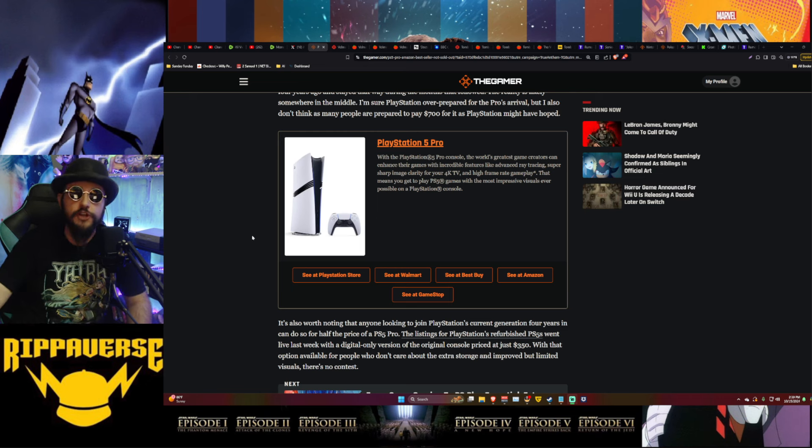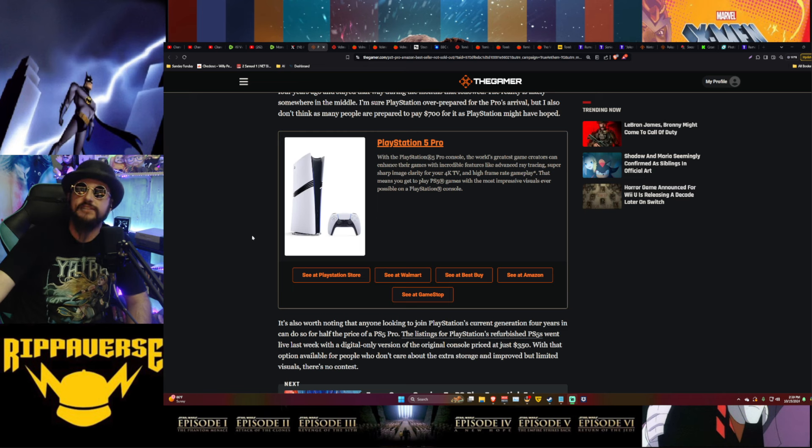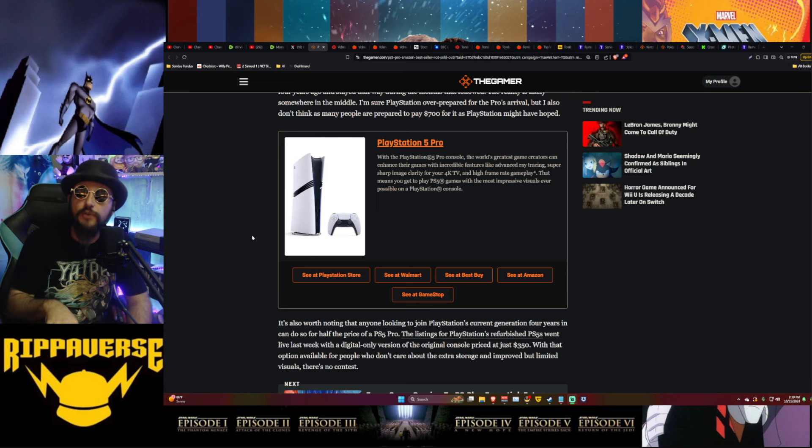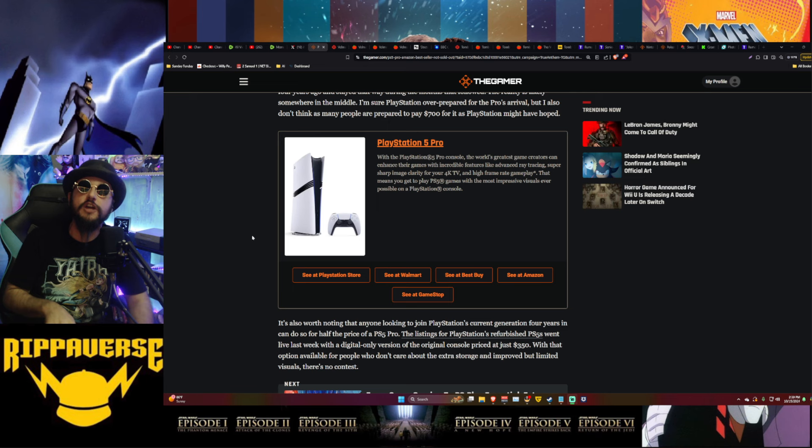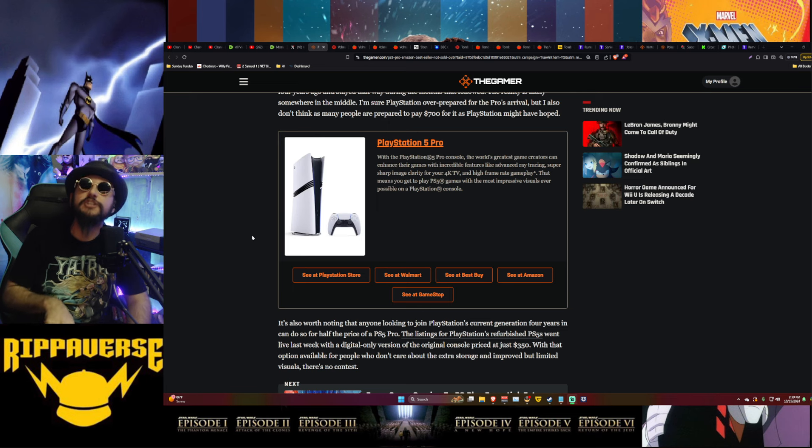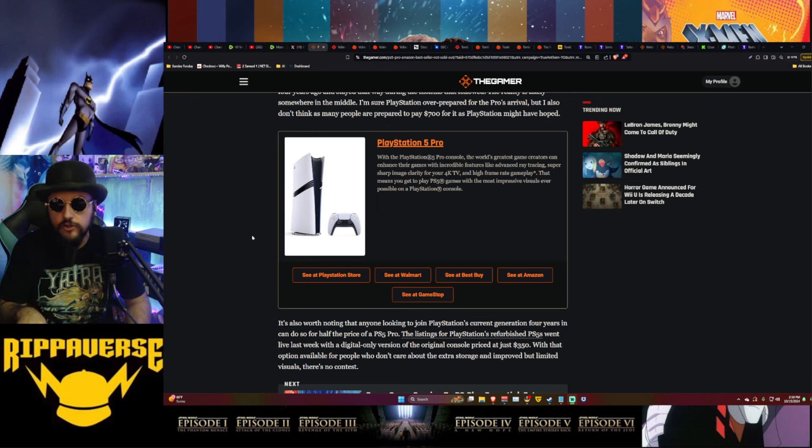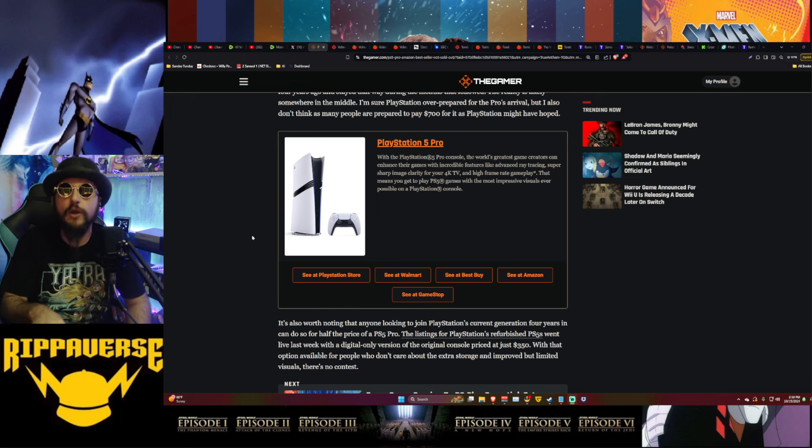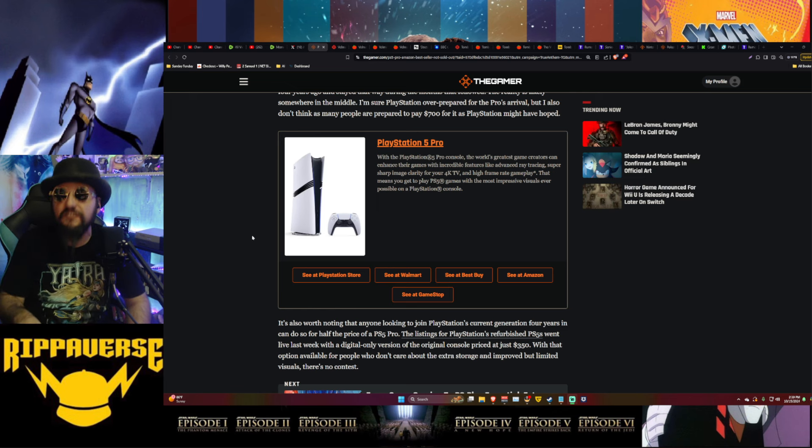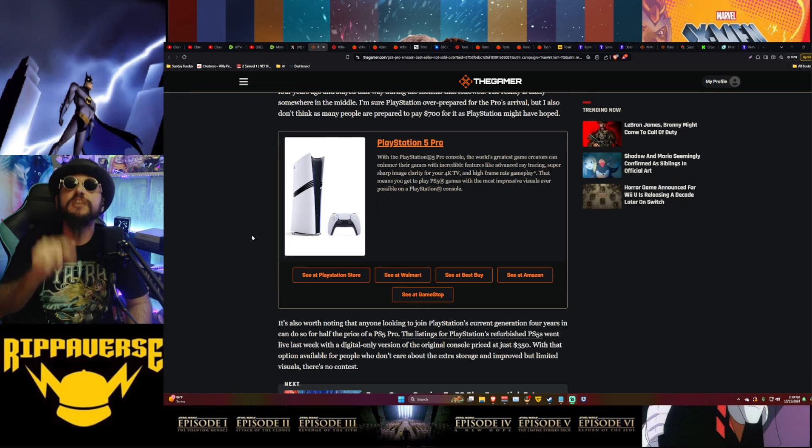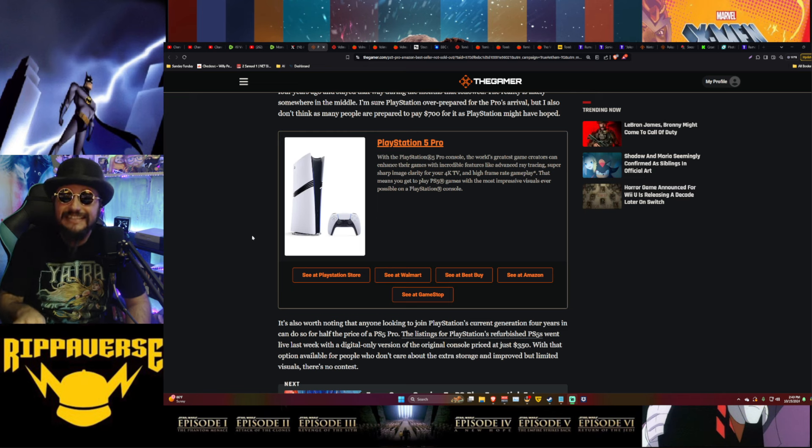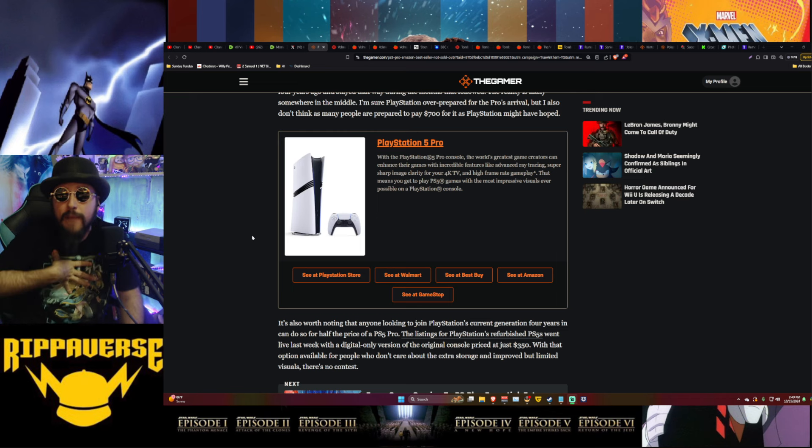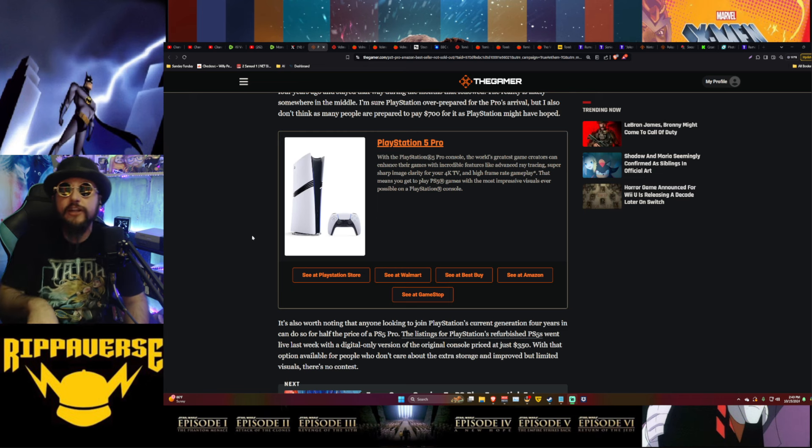It's also worth noting that anyone looking to join PlayStation's current generation four years in can do so for half the price of a PS5 - even lower than what I thought. The listing for PlayStation's refurbished PS5s went live last week with a digital-only version of the original console priced at just $350. A digital-only version, just like what the PS5 Pro is, half the price. And if you're worried about refurbished, they certify all that stuff. So if anything goes wrong, you send it back to them and they send you another one if they can't fix it. Like, literally, that is insane.